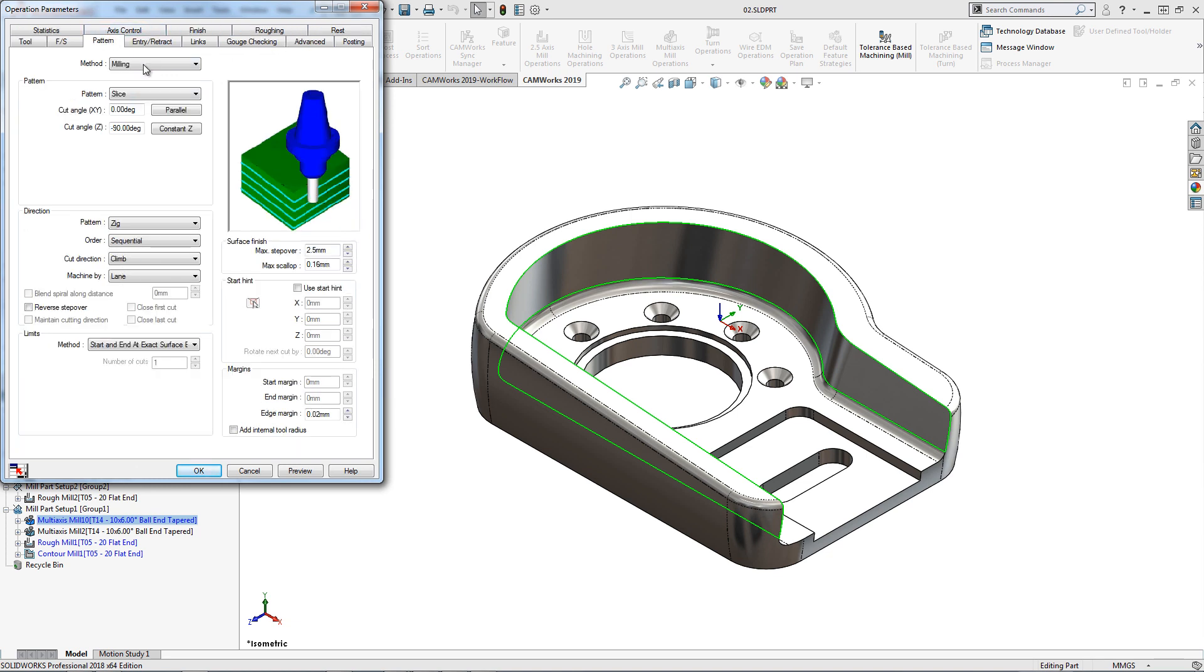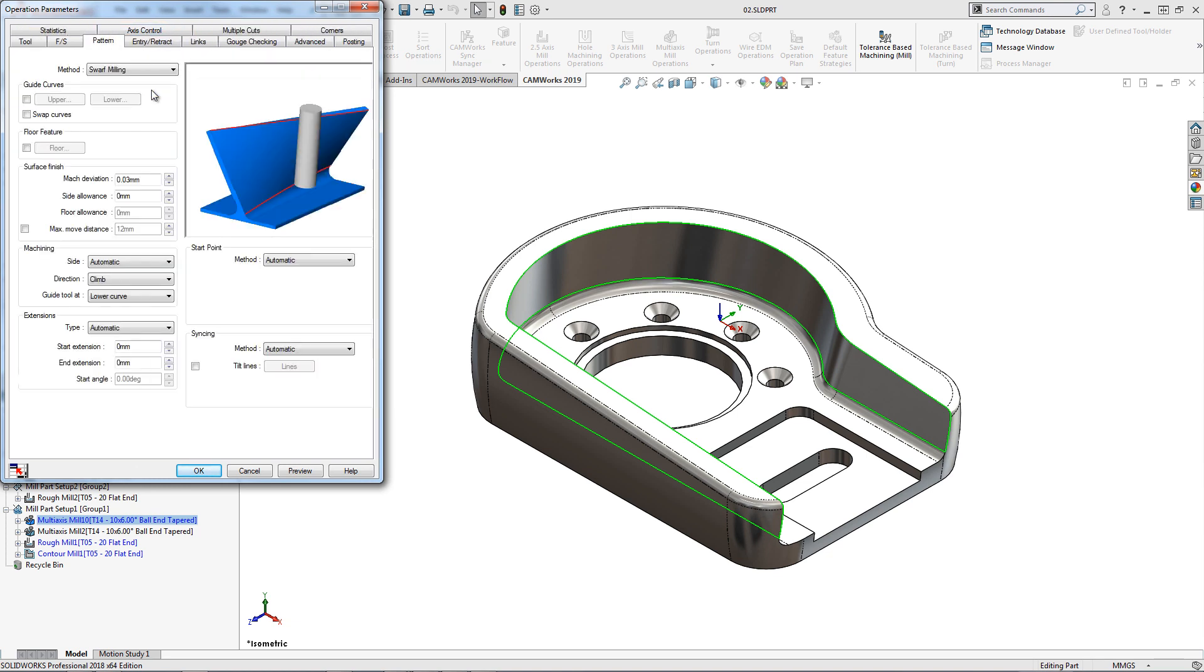I now have an option to change the method to swarf milling. This will change the operation parameters for better control of finish cutting with the side of the tool.